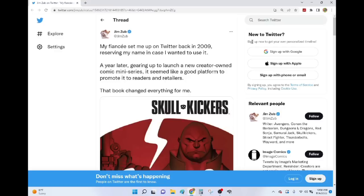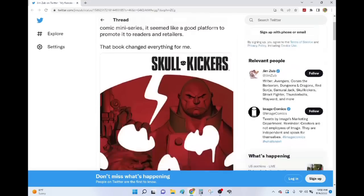Jim Zub says, My fiancé set me up on Twitter back in 2009, reserving my name in case I wanted to use it. A year later, gearing up to launch a new creator-owned comic series, it seemed like a good platform to promote it to readers and retailers. That book changed everything for me.